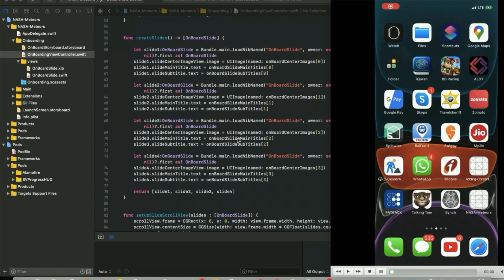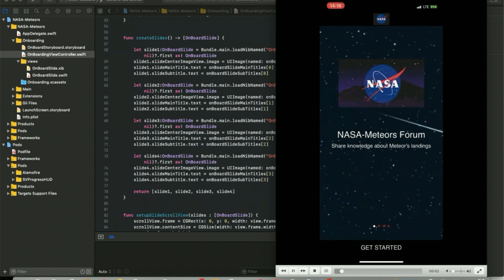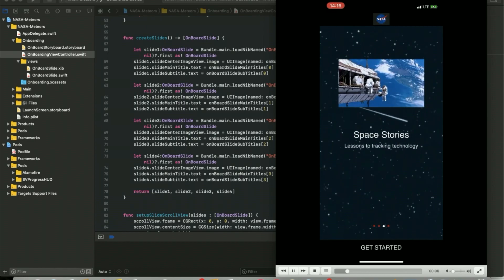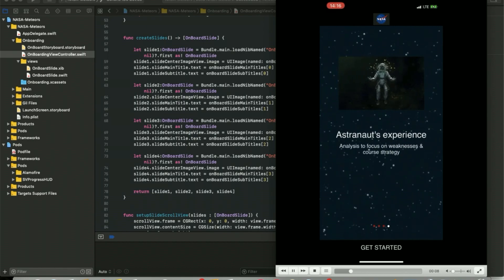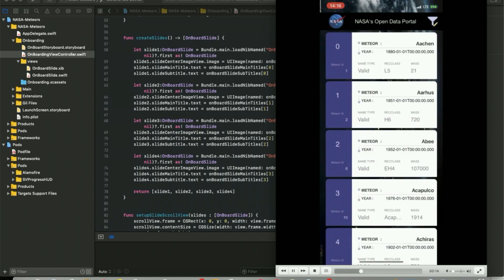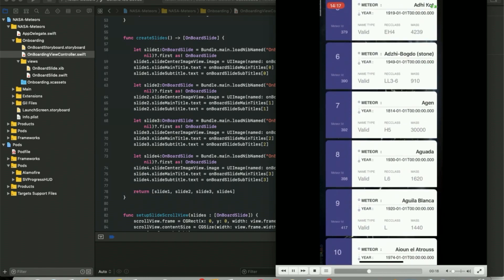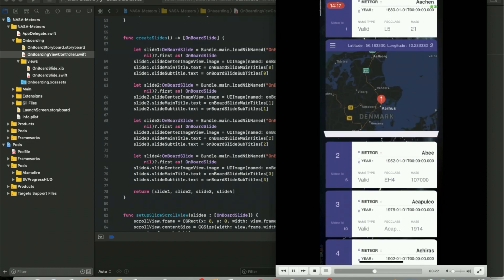Hello, welcome to SwiftCAD Code Factory. This video is all about how to make an app with the NASA API, specifically for meteor landings around the world. The app has an image slider or page slider, and when you click on 'Get Started' it goes to a table view which has a list of meteor landings around the world.